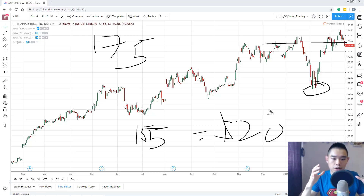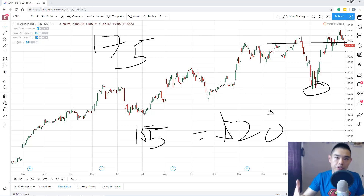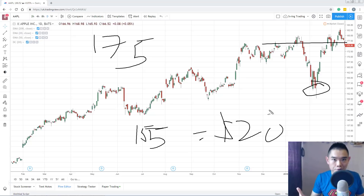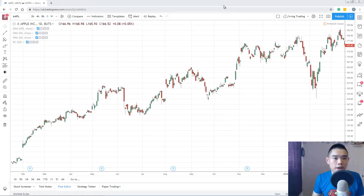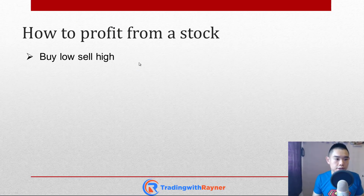So this means if you buy 100 shares of Apple, your profit would be $2,000 — just $20 multiplied by 100. If you're trading 500 shares or 1,000 shares, you just multiply the number of shares accordingly and you'll know your total profit.